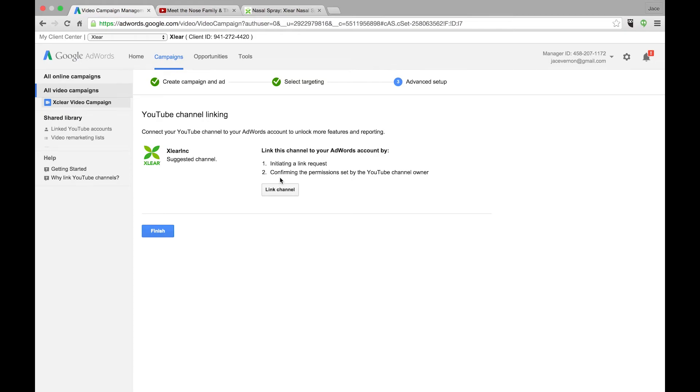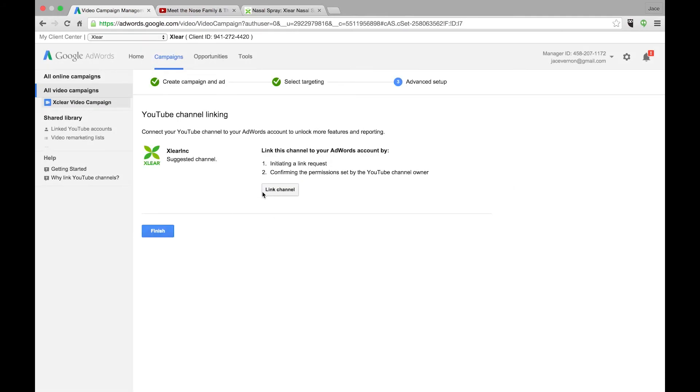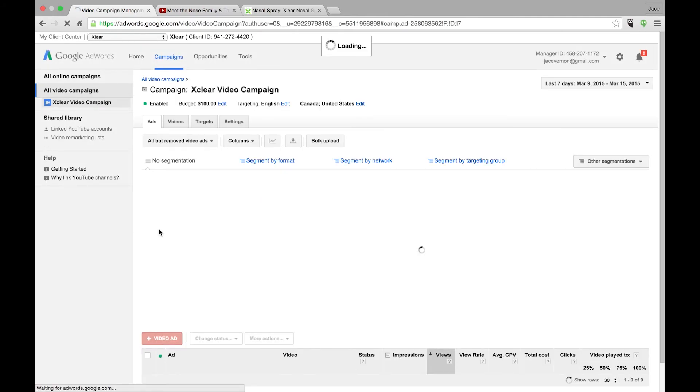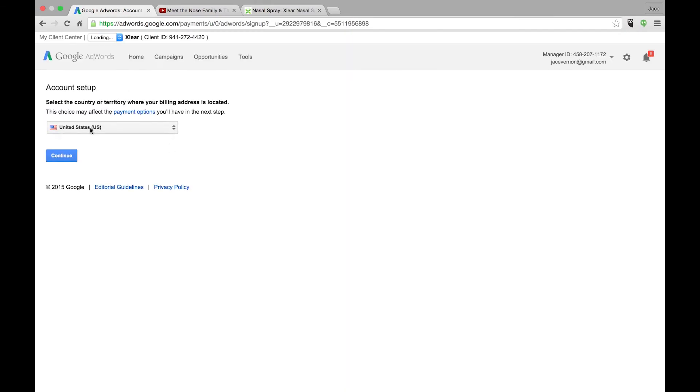And I need to link my channel. So I will do that later when I grab the email address for that. I'm going to go finish. And now it wants me to set up billing. So that is it. Once I set up my billing, that campaign is going to be up and running.